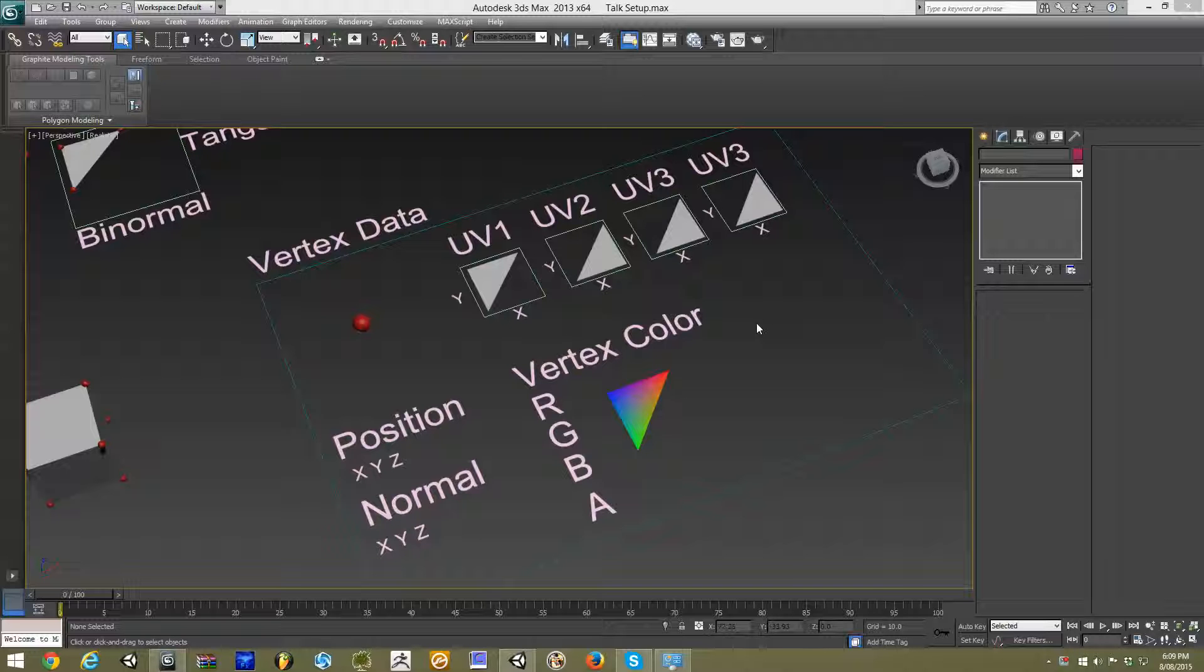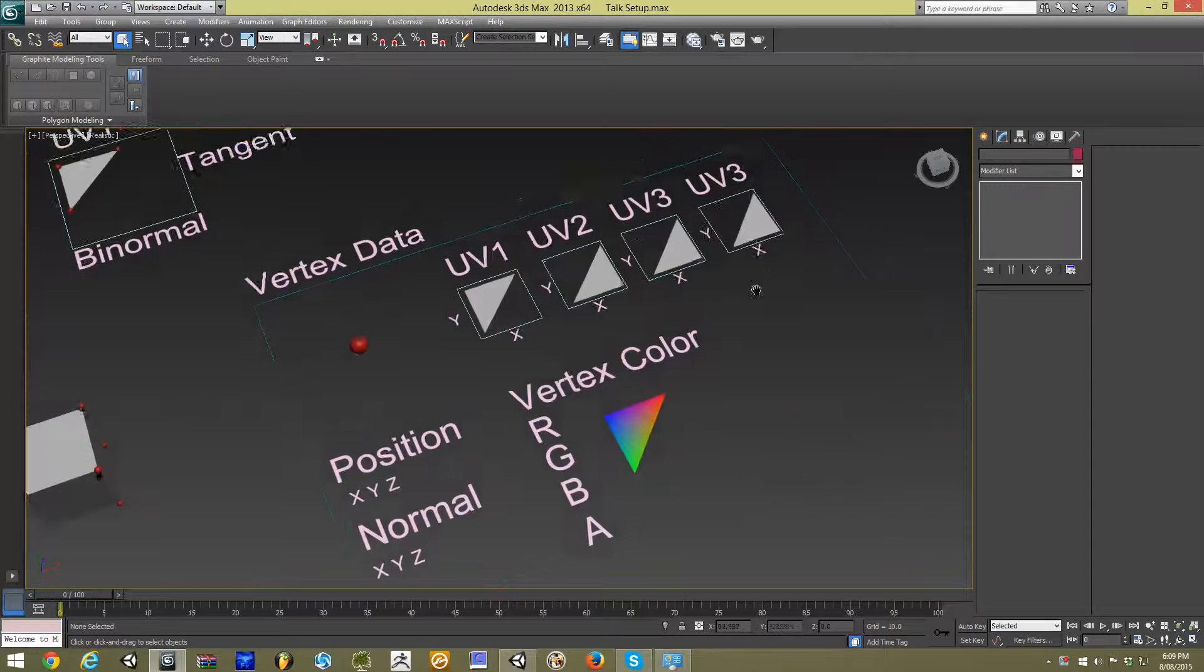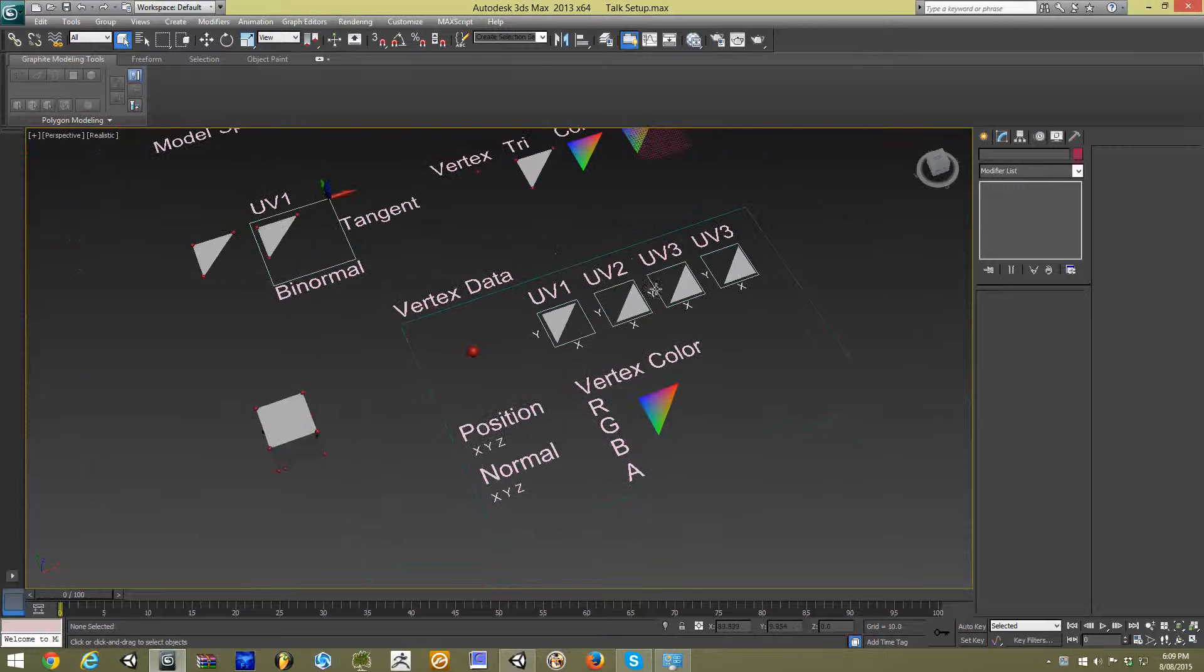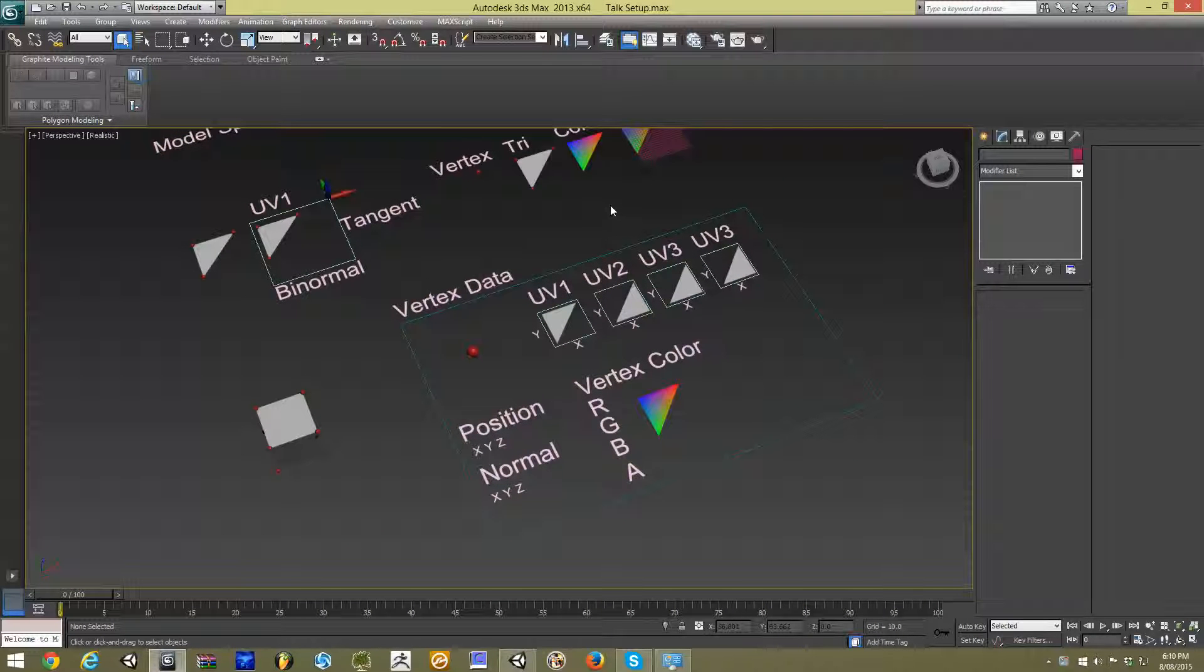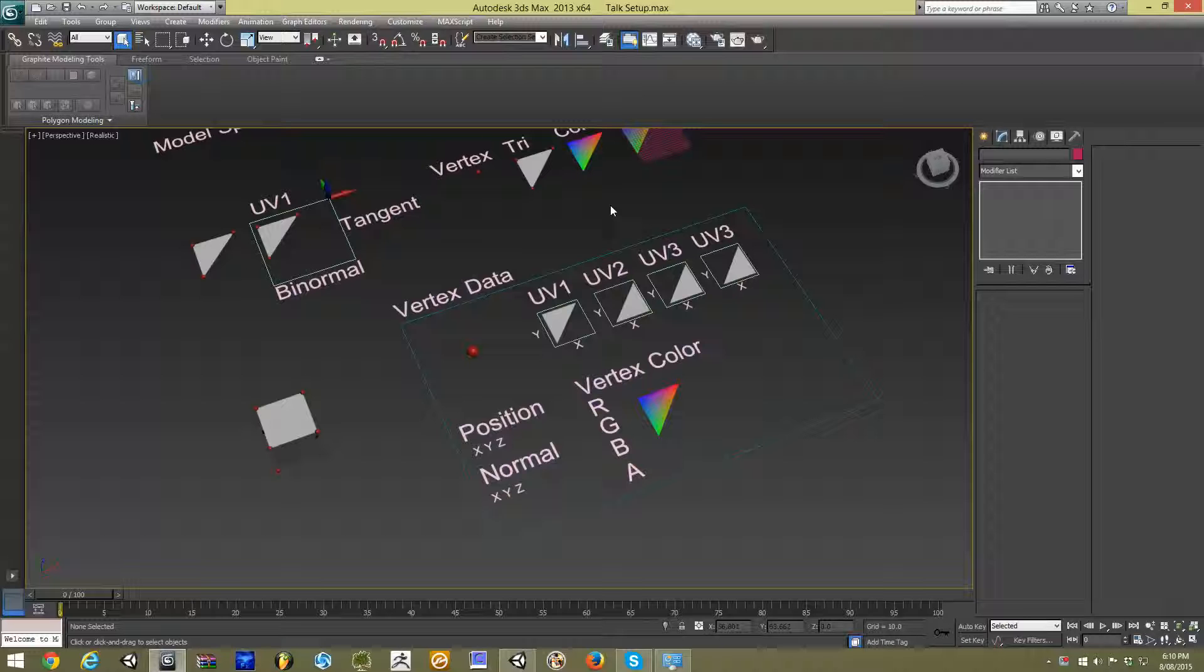However, the general principles will really apply to any modeling program and any game engine. This first video is going to specifically look at some of the underlying concepts and terminology that I'm going to be using in the coming videos.